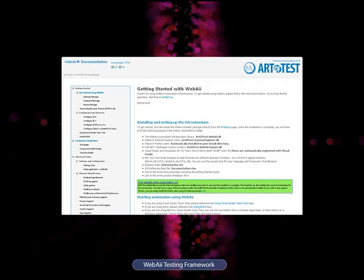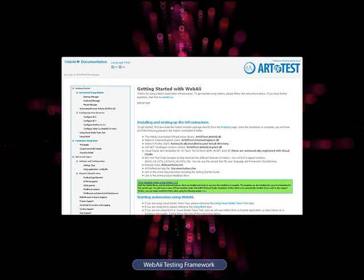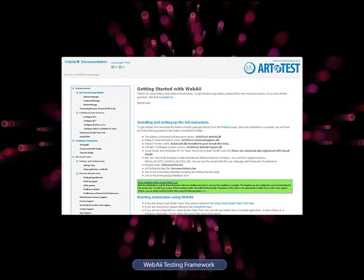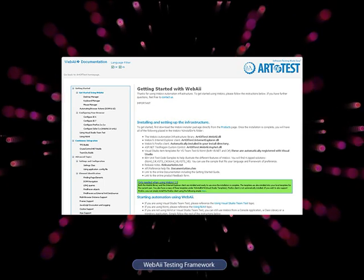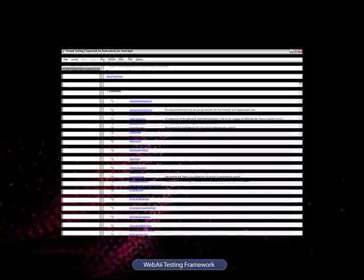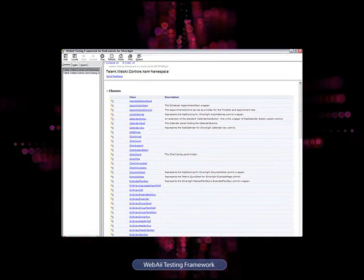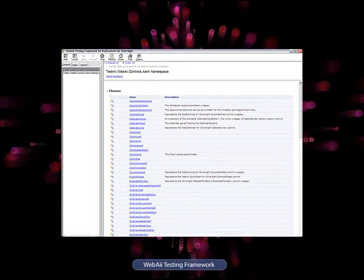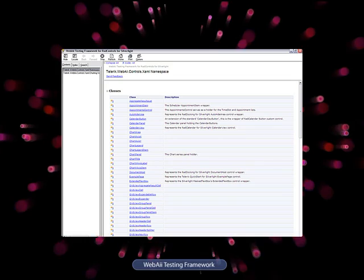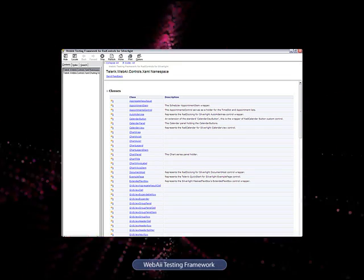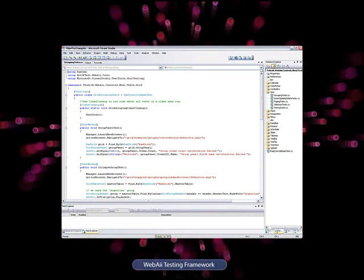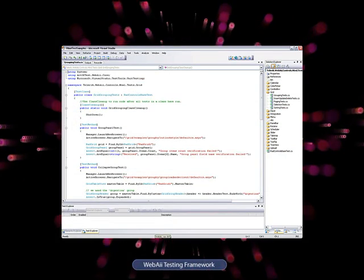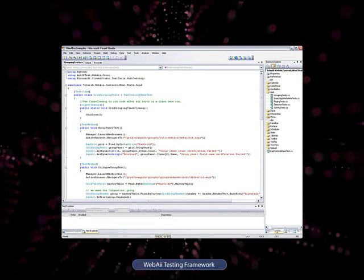Detailed online documentation on the WebEye Framework is available to get you started. Additionally, the complete API of both ASP.NET Ajax and Silverlight wrappers is demonstrated through sample tests that come with the product installation.